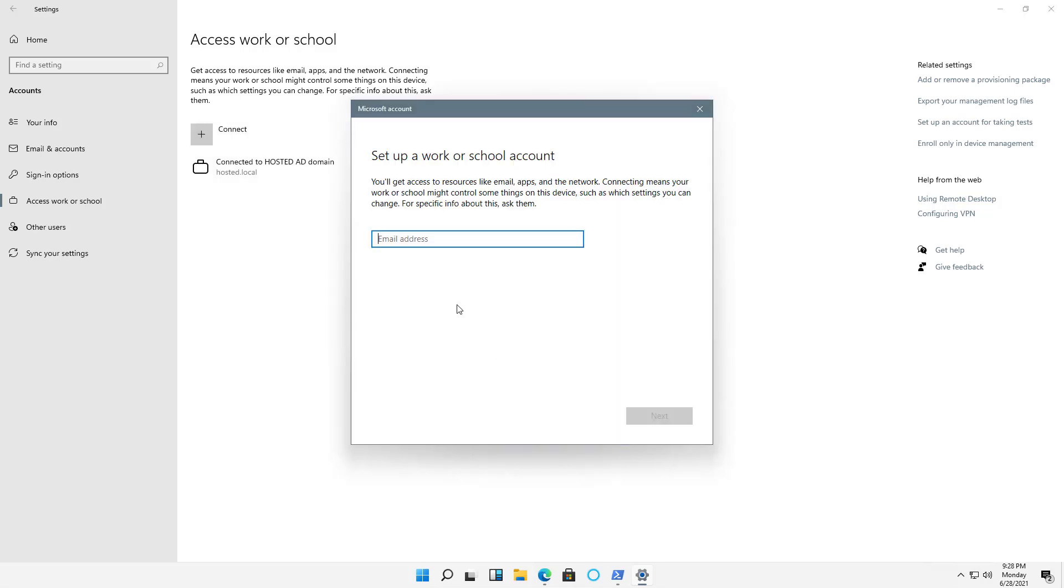Now I'll type in my email address. My email address needs to be something that's on that Azure Active Directory domain, and I'll click Next.